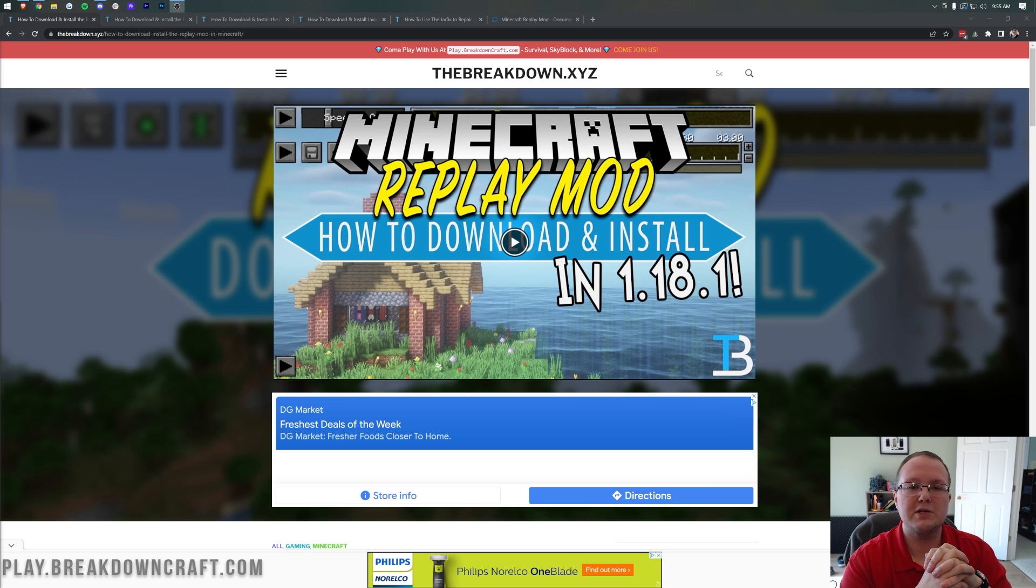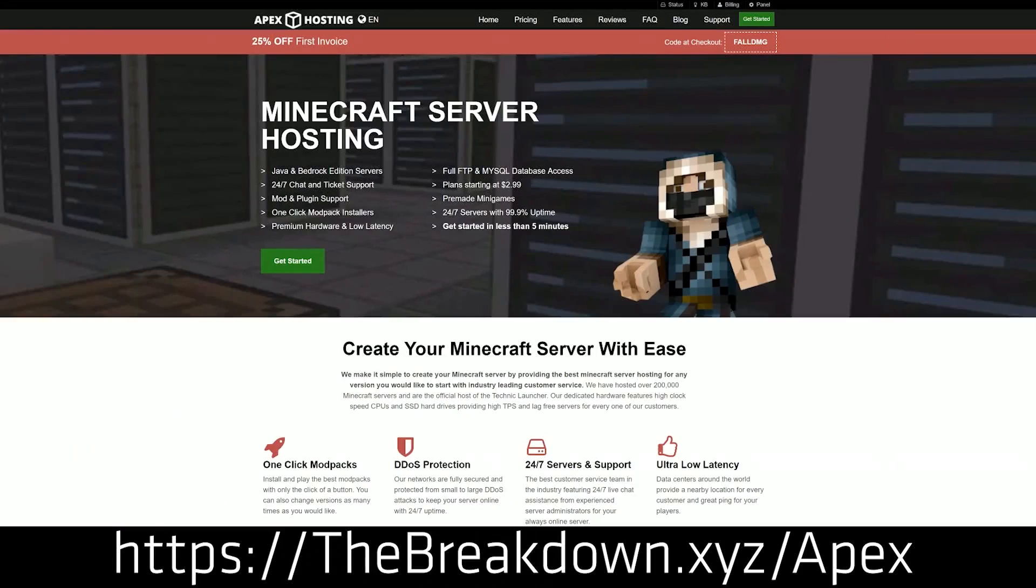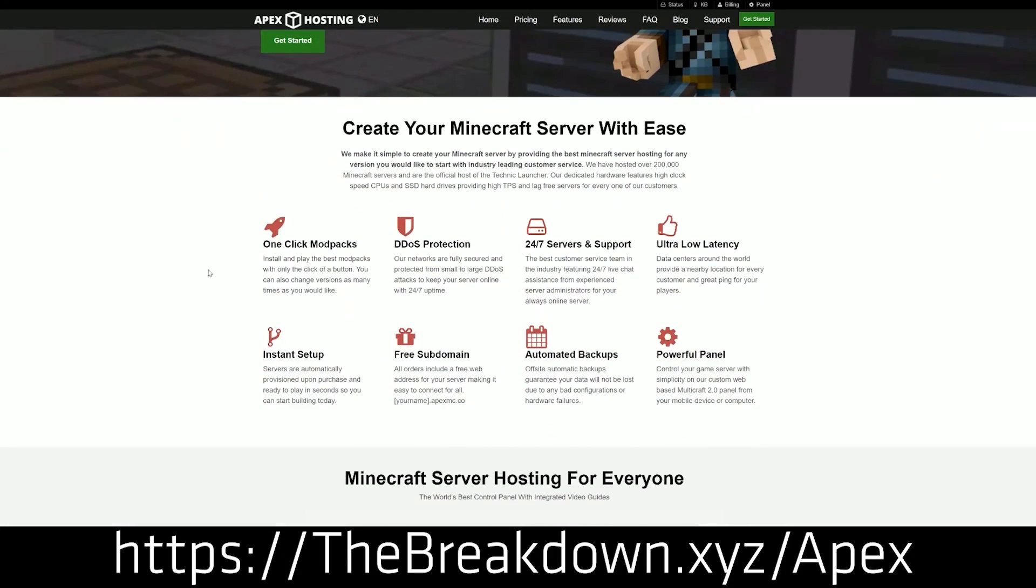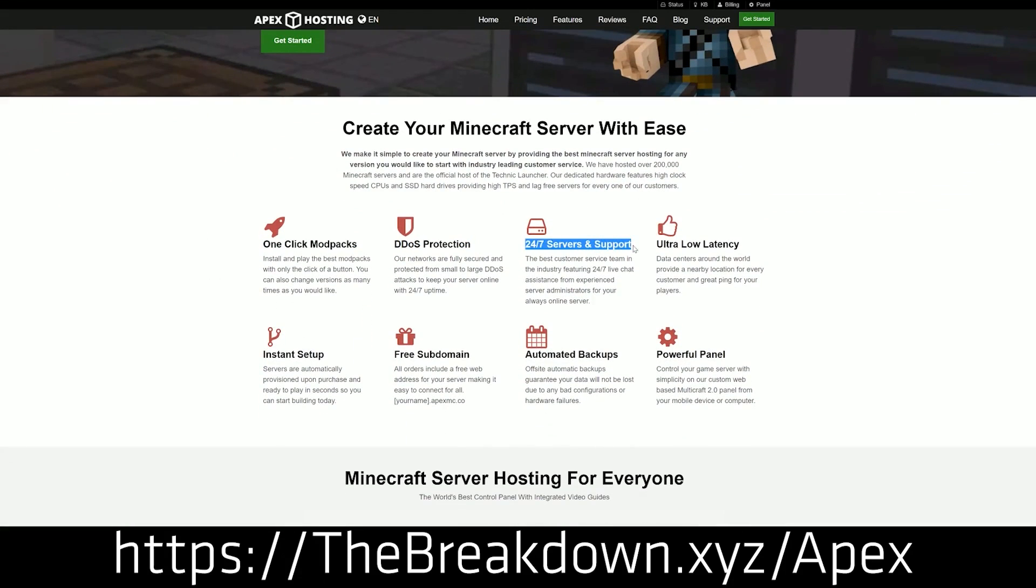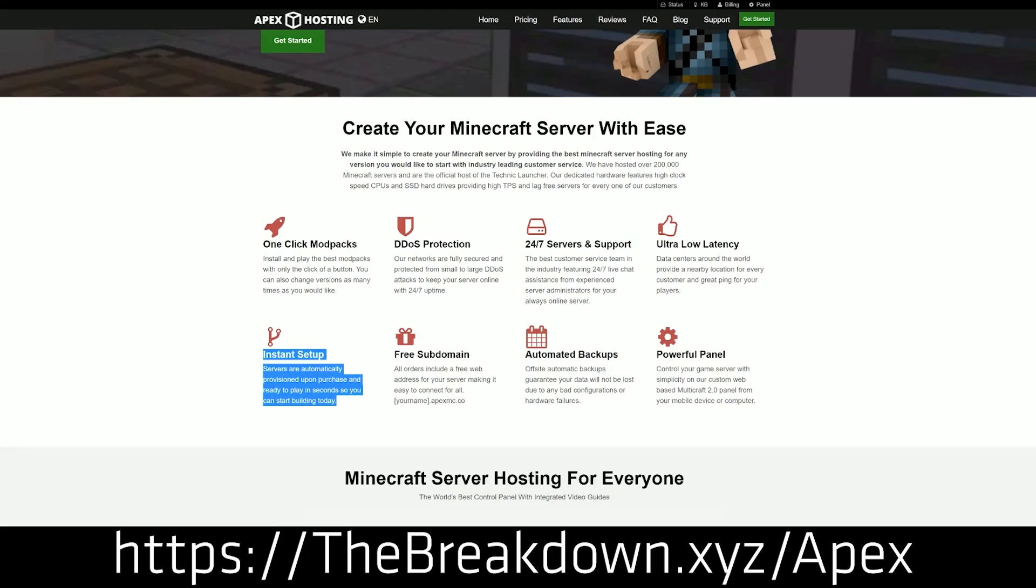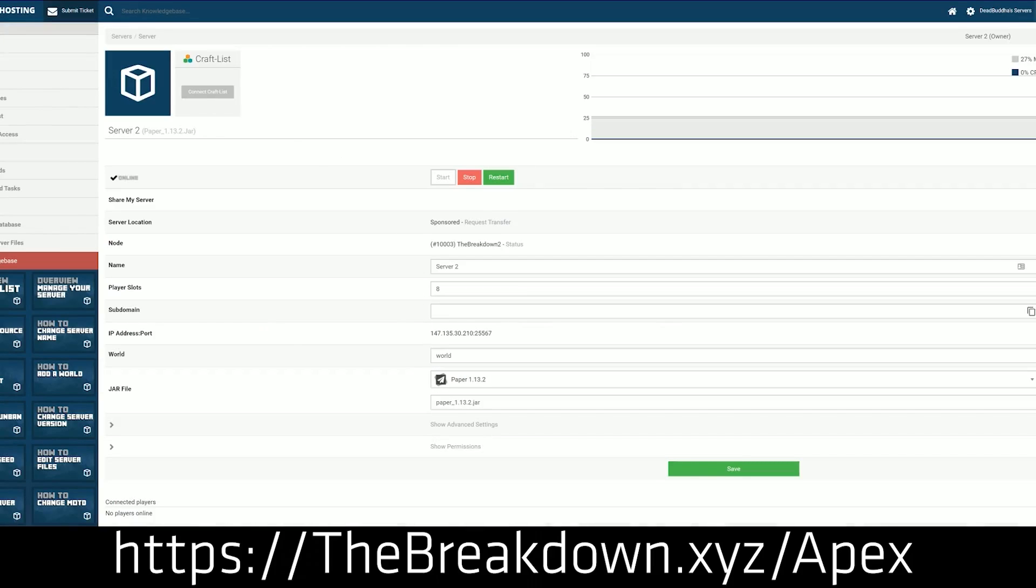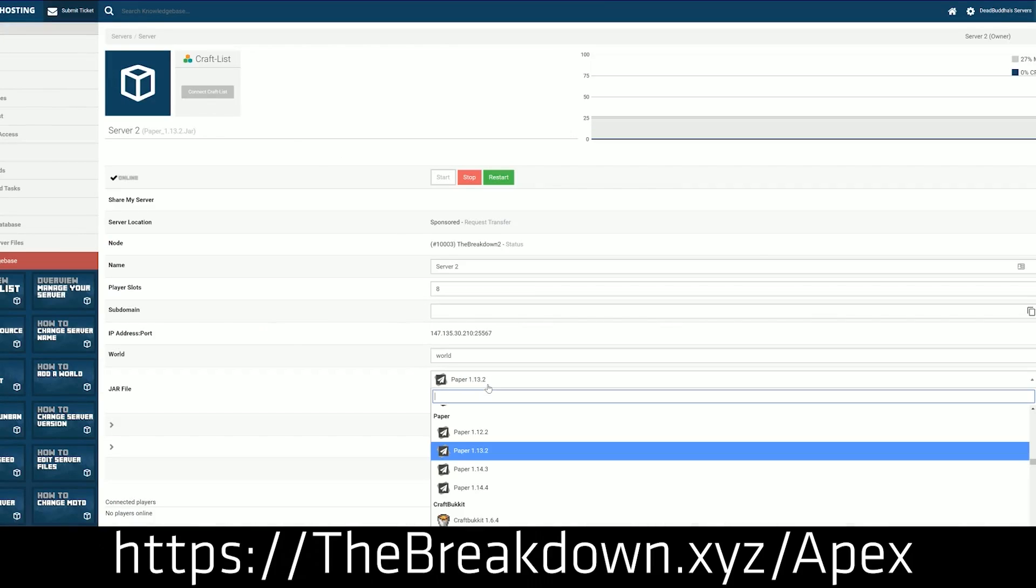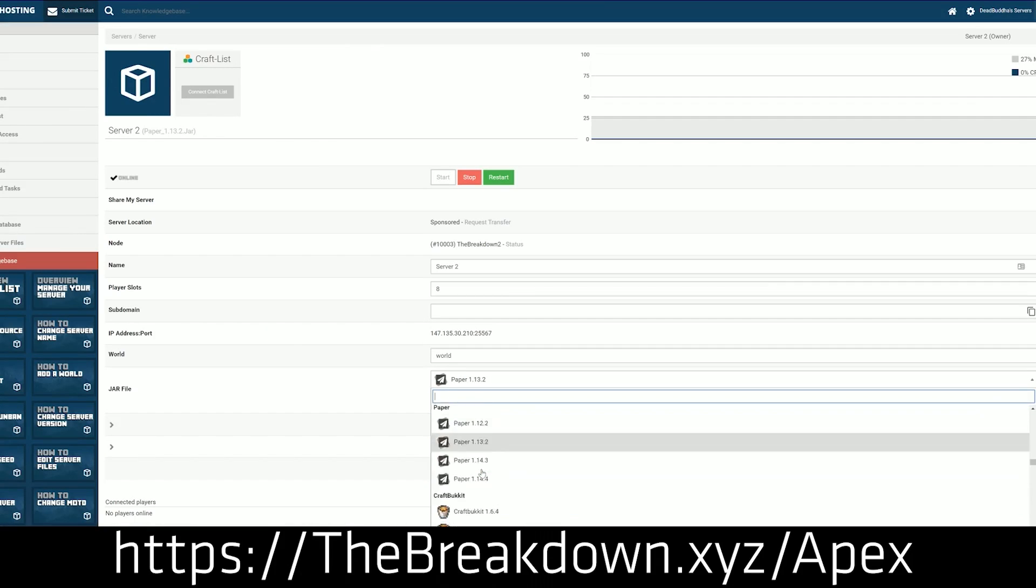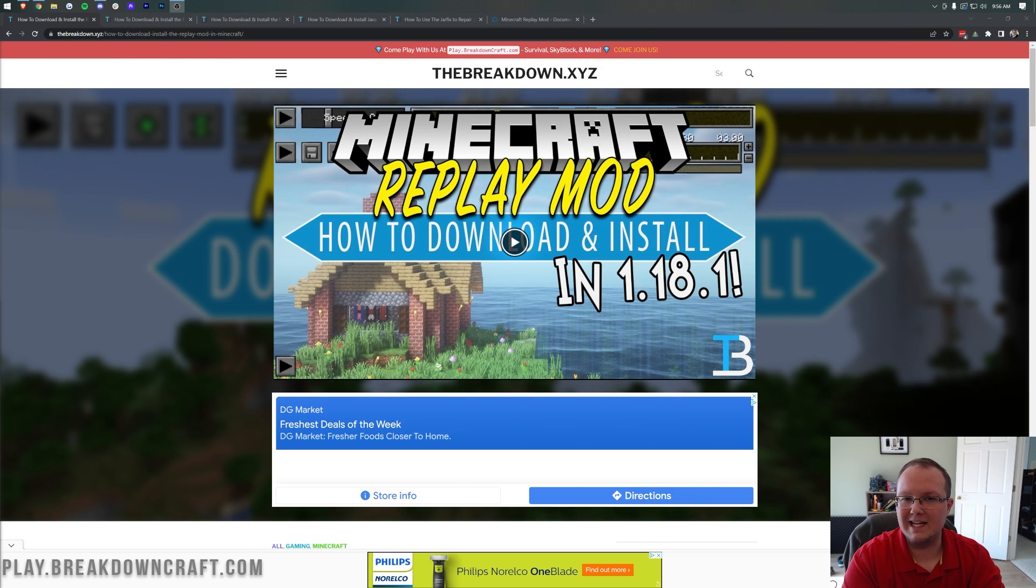First things first, though, we have a message from our sponsor, which is Apex Minecraft Hosting. Go to the first link down below, thebreakdown.xyz slash Apex, to start your very own 24-hour DDoS-protected Minecraft server. We love Apex so much that we host our own server, play.breakdowncraft.com on them. So if you want to start your own server, look no further than Apex Minecraft Hosting. Thanks to Apex for sponsoring this video.